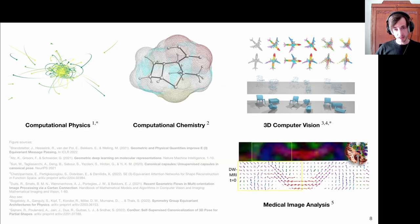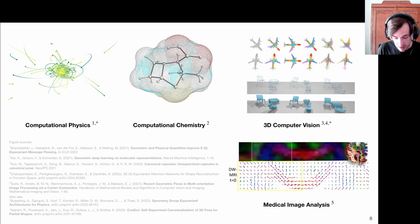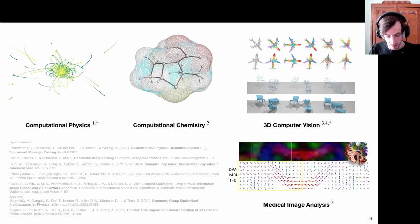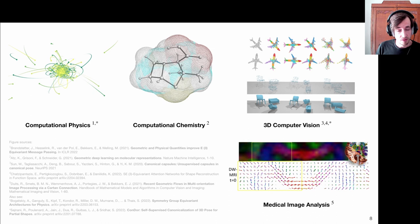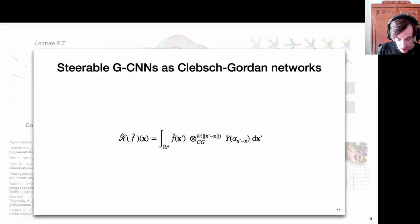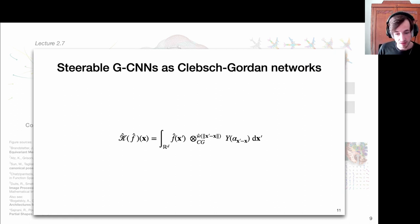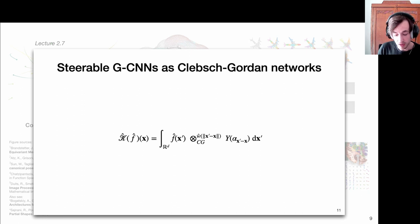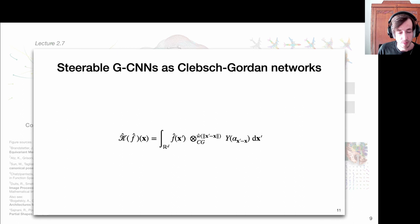This introductory video shows that even though we have a wide range of different types of applications, once we talk about 3D data structures and deal with equivariance constraints, we end up with the same computational tools. The main tool to be discussed in this lecture is the Clebsch-Gordon tensor product—we really see it pop up in all these equivariant neural network papers. So it's time we learn a bit more about it.